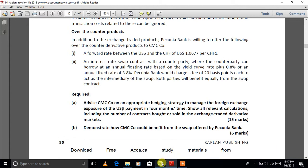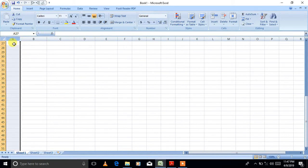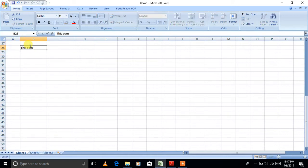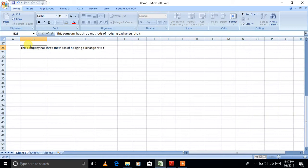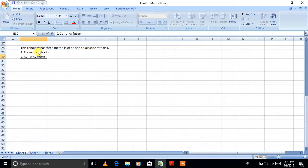This company has three methods of hedging exchange rate risk: one, forward contracts; two, currency futures; three, currency options. We'll take them one by one.